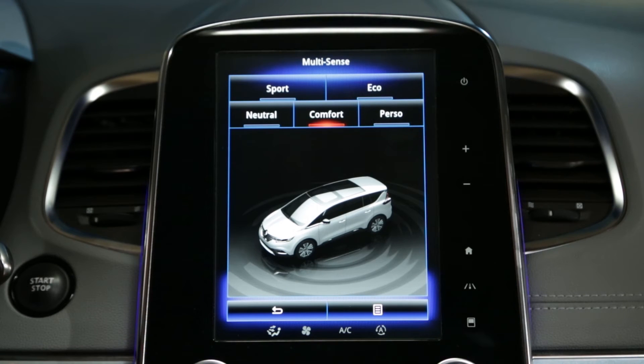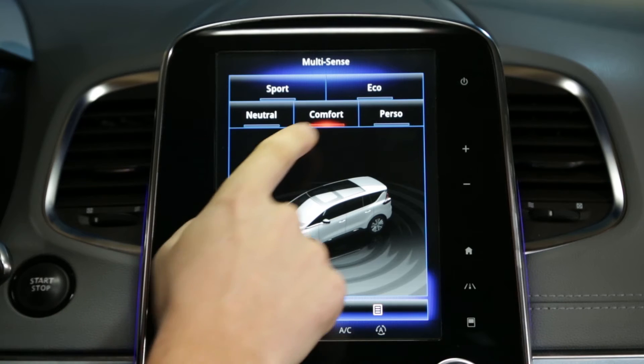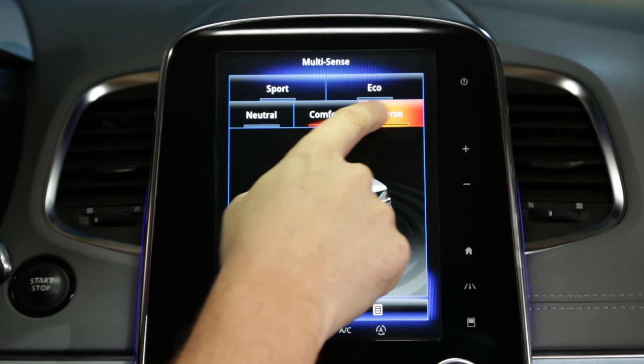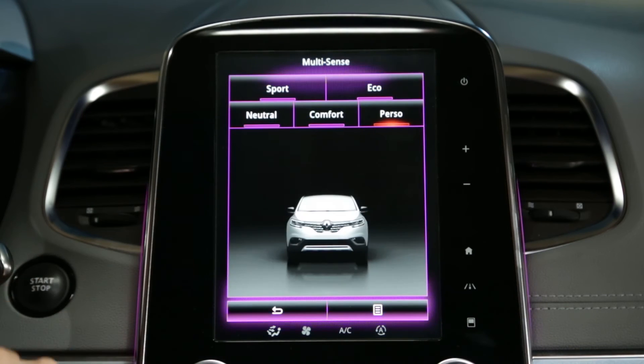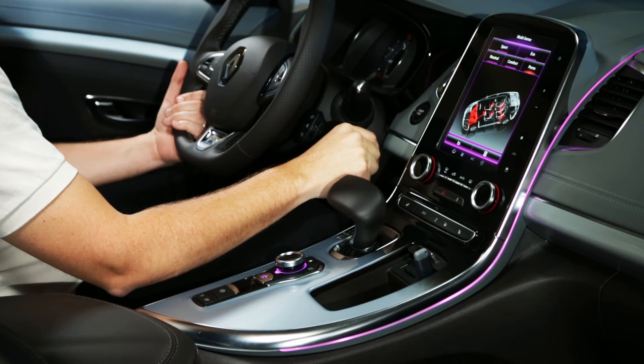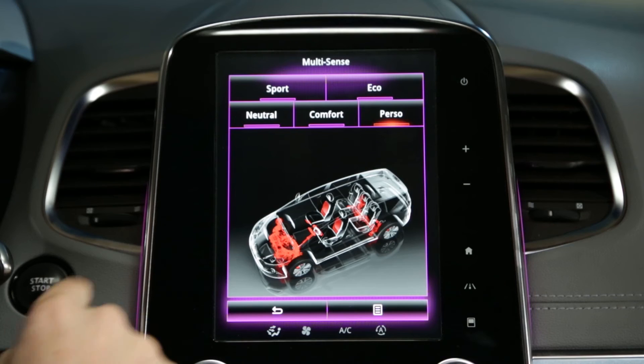The four modes — Sport, Comfort, Eco, and Neutral — are pre-programmed. The Perso mode can be configured freely.